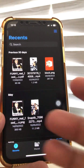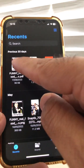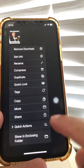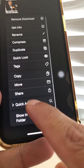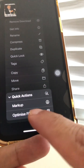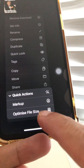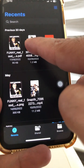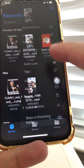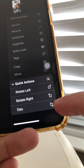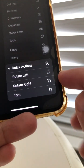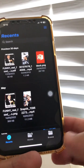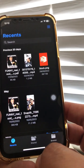Number six, also in the Files app: when you tap and hold on a file, based on the file type you'll get some quick actions. For example, on a PDF I can do Markup or Optimize File Size. And if I do it on a video, I can trim it or rotate it left and right. The quick actions menu has some really cool features.